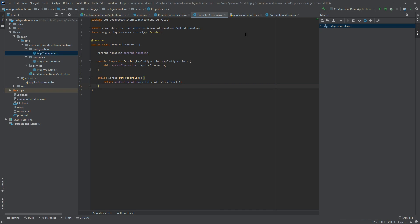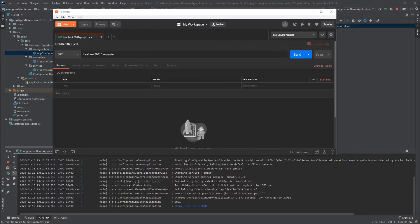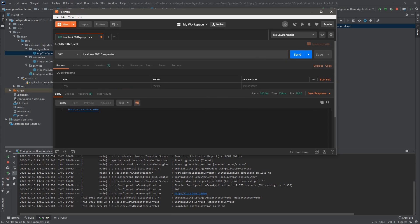The last thing we have to do is test our REST call. My Postman client is up and running; we perform a GET HTTP request to localhost on port 8081 calling the /properties endpoint. After firing this request, the server handles it and in the response we get our property value from the application properties file.